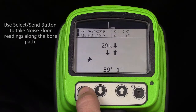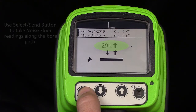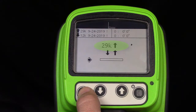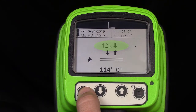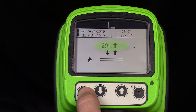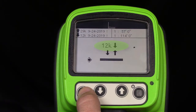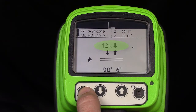Use the Select Send button to take a Noise Floor measurement. You will see that it checks both up and down mode. Perform this task at periodic locations along the bore path.